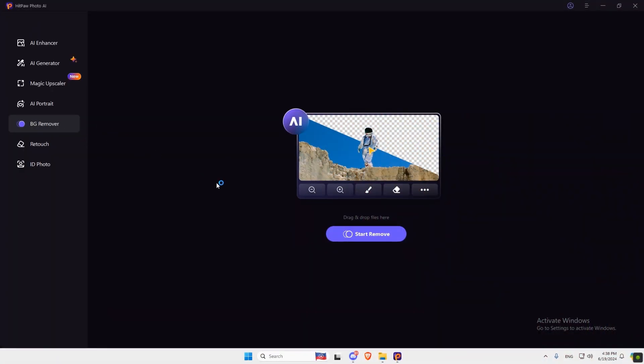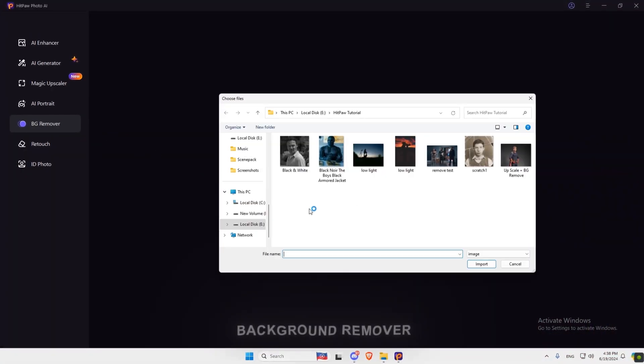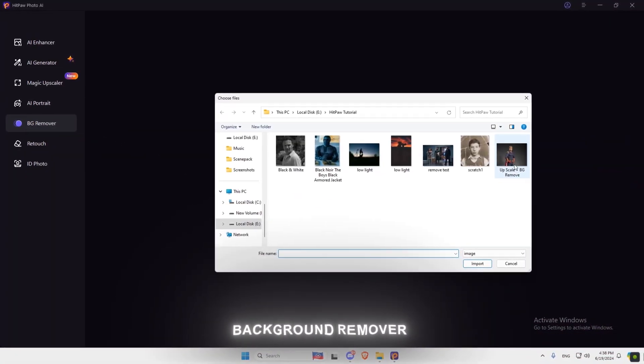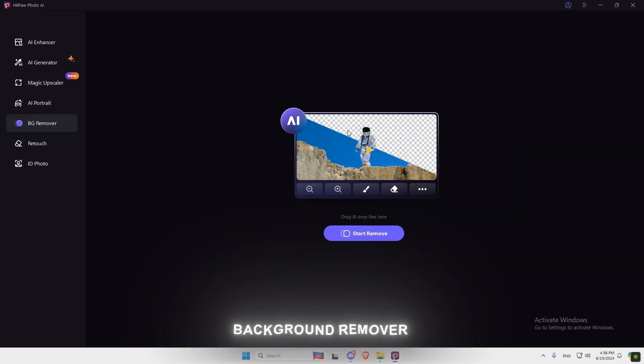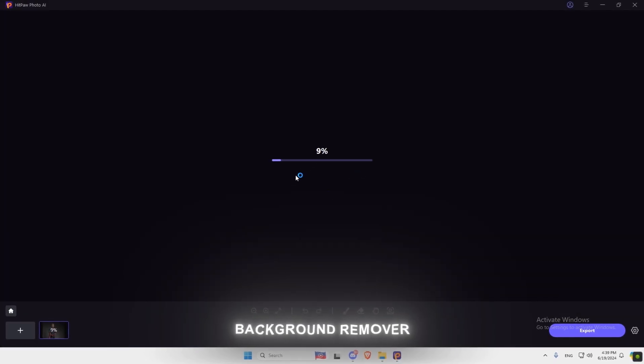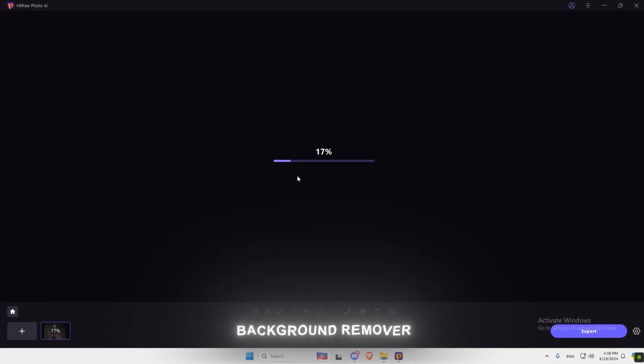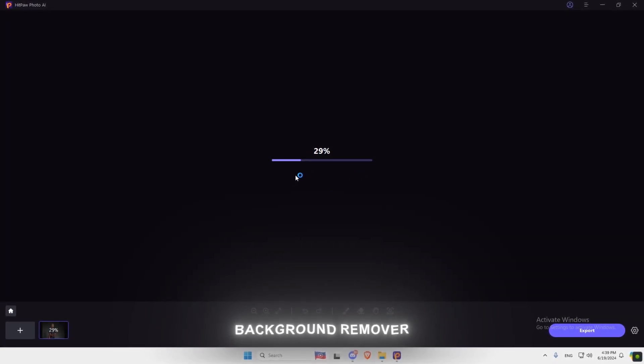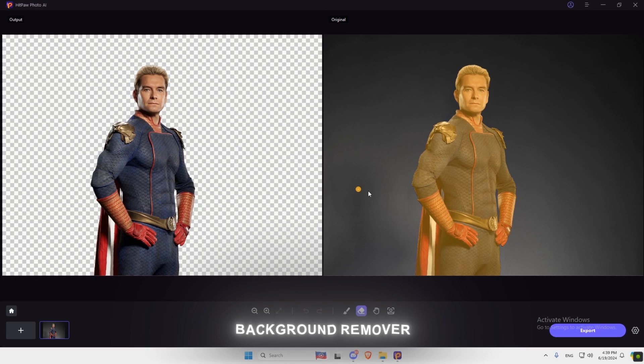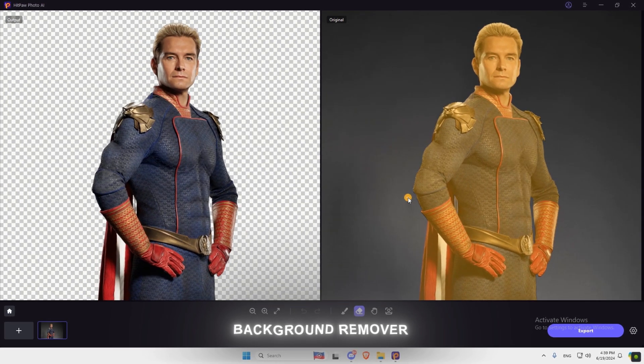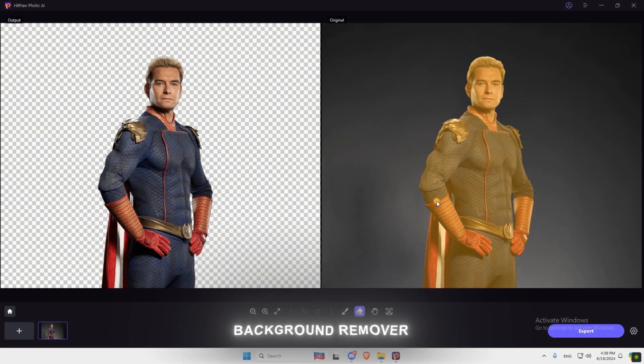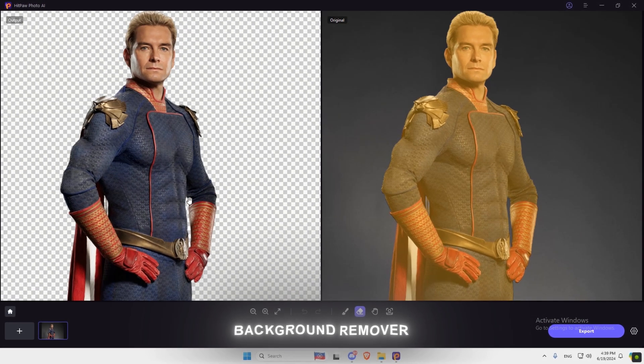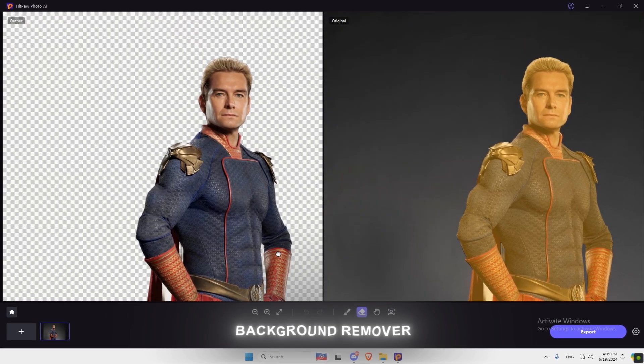Now let's try Background Remover Tool, which is so easy to use and fast, which I will be using to create a profile picture. When it finishes, just hit Export.